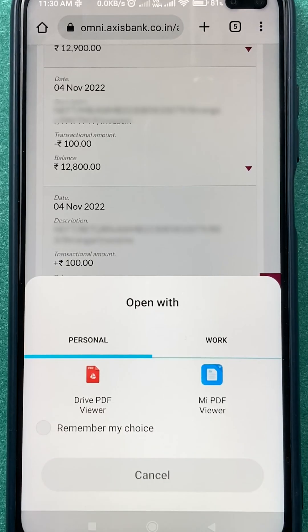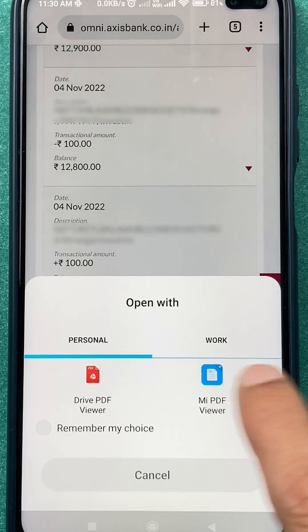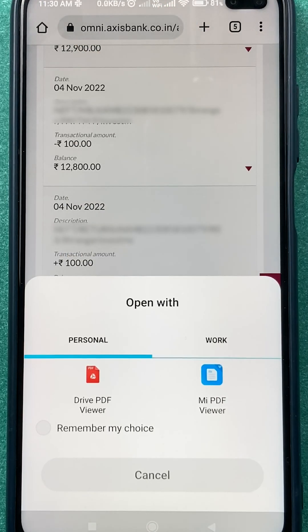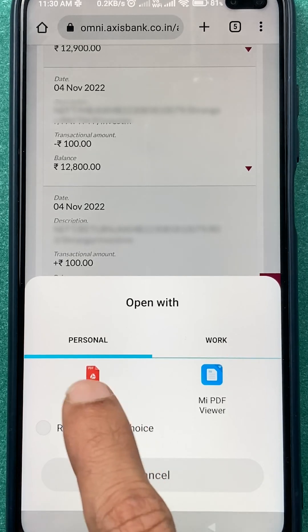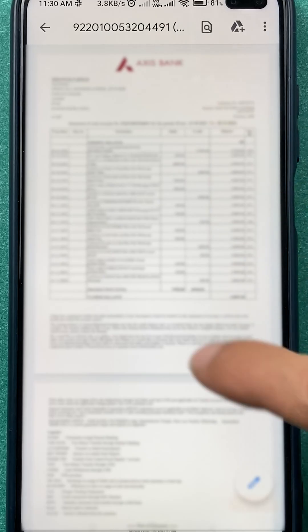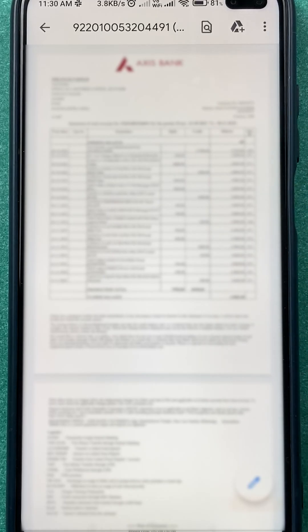Once the statement is downloaded, you will get a pop-up message, or you can bring down the notification panel and check for the downloaded file. Select the PDF format and you will be able to see the last three months statement — or whichever option you selected.